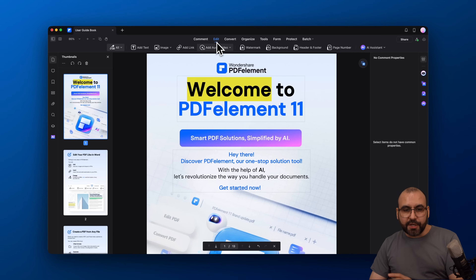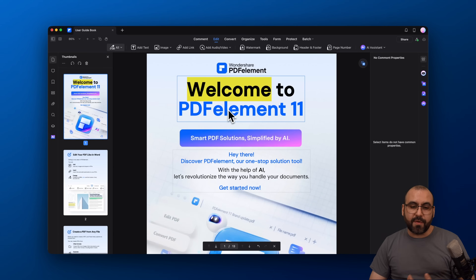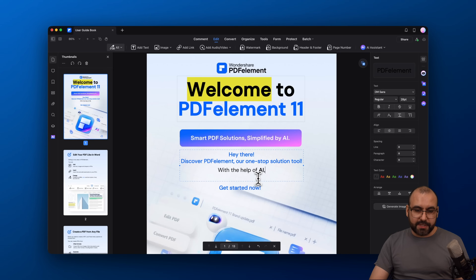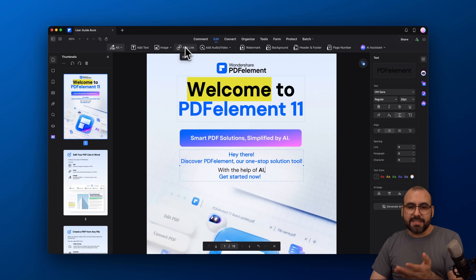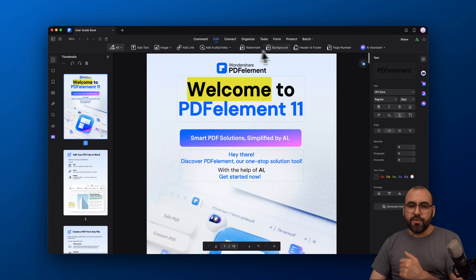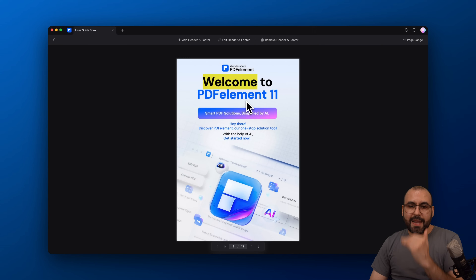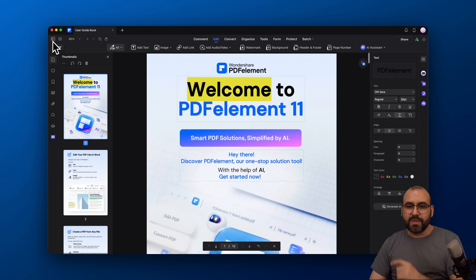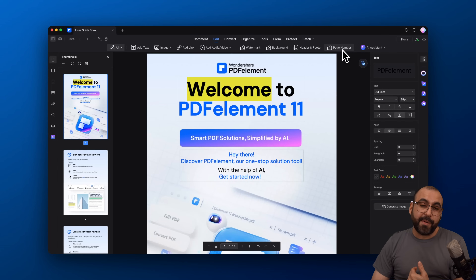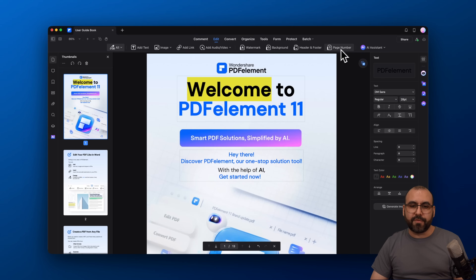There's also the editing feature. If you need to edit something from the PDF — let's say something needs to be updated or removed — just type inside and edit it. You can add text, images, links, audio and video, watermarks, background options, headers and footers for all pages or a single page, and page numbers if the document doesn't have them.